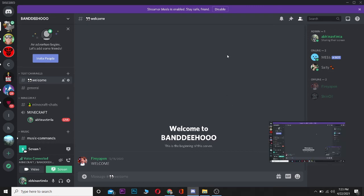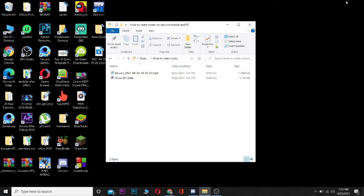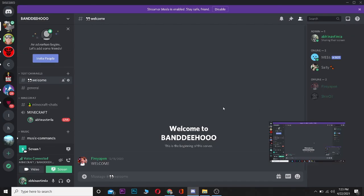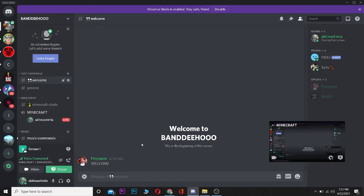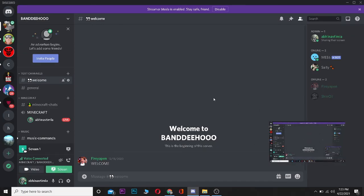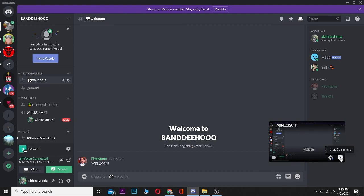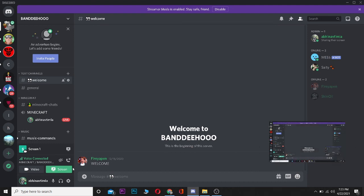Basically what it's going to do is display whatever is in front of your screen. It's going to display this Discord screen because it's in front of me. If I close it, it's going to display the Windows desktop. To end the stream, you can click on the cross button which indicates 'Stop Streaming', or you can go to 'Screen' and click on 'Stop Streaming'.